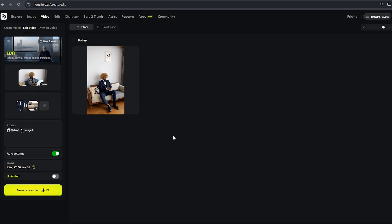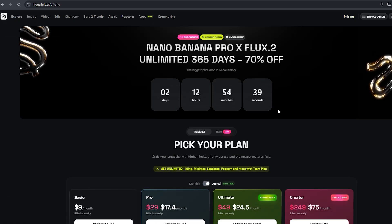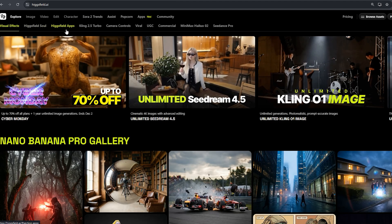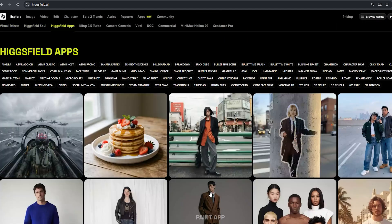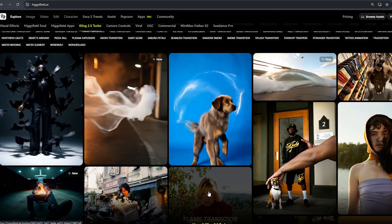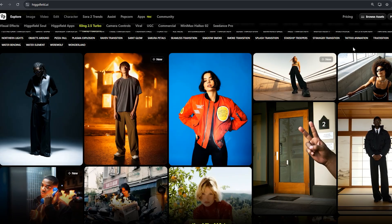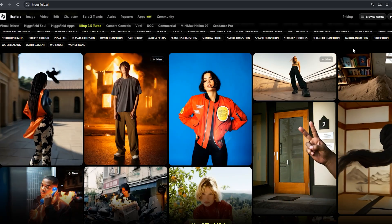The subscription pricing for HiggsField AI — how much it costs, what you get with each plan, and which one makes sense depending on your needs. Whether you're a casual user or planning big video projects, this will help you choose smart. Depending on your plan, you get AI-generated videos and images, character animations, image to video, cinematic camera effects, and more. Access to advanced models and effects on higher plans — Pro, Ultimate, Creator — means better quality, more credits, and faster rendering. For heavy creators or agencies, more credits and higher throughput on the top-tier plan. The pricing is scalable: Basic for beginners, Pro and Ultimate for creators, and Creator for heavy users or agencies. If you want quality plus flexibility, Pro or Ultimate is usually the sweet spot.